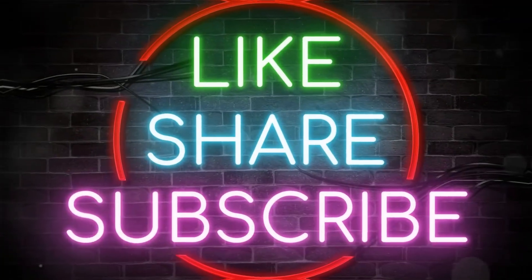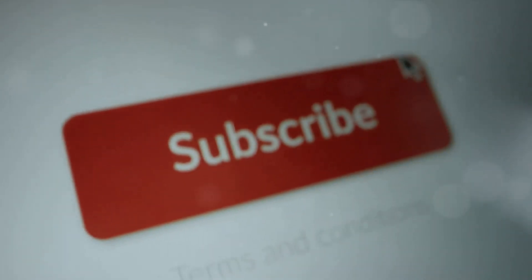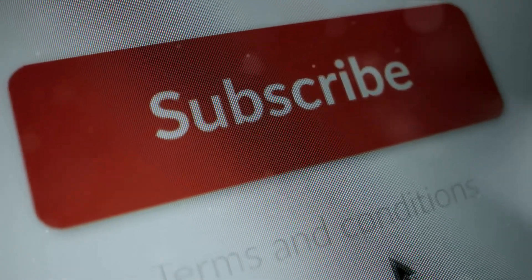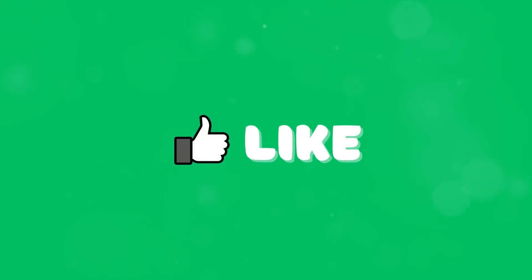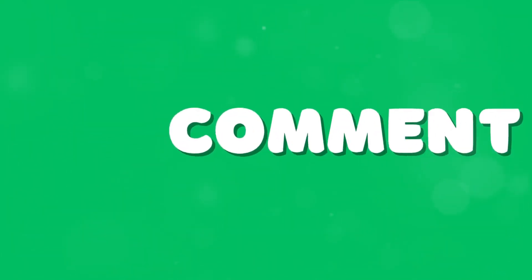Thank you all so much for watching this video. We really appreciate your enthusiasm. If you enjoy what you saw, please don't forget to hit that like button, share it with your friends, and subscribe to our channel for more videos.